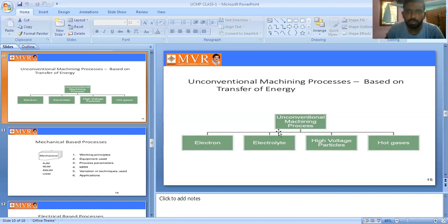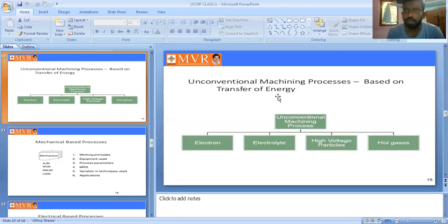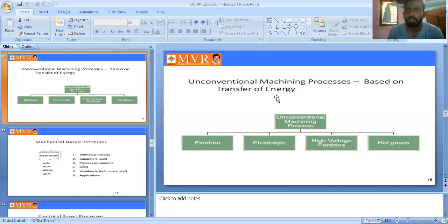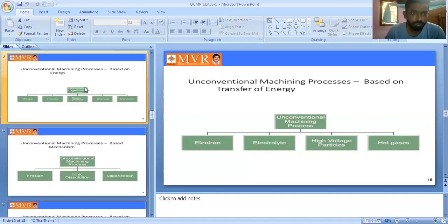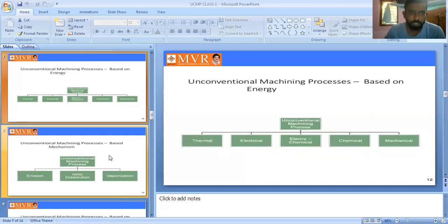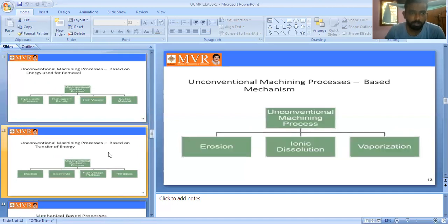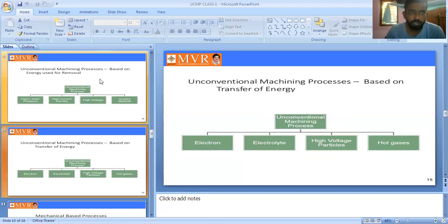The major difference is: in unconventional machining process, a form of energy is used to remove the material from the work piece; whereas in conventional machining process, a tool is used to remove the material from the work piece. Conventional or traditional process uses a machine tool, while unconventional or non-traditional process uses a form of energy — that is the key distinction.